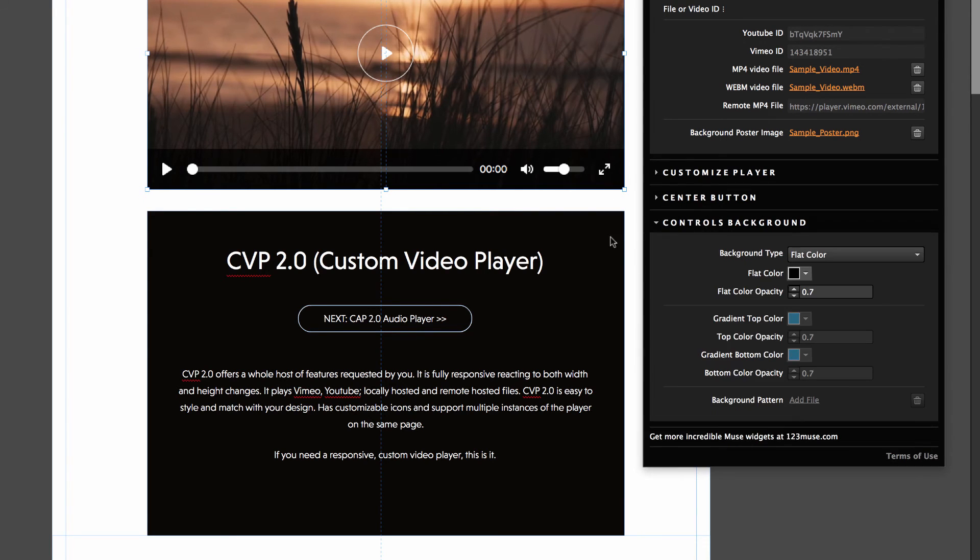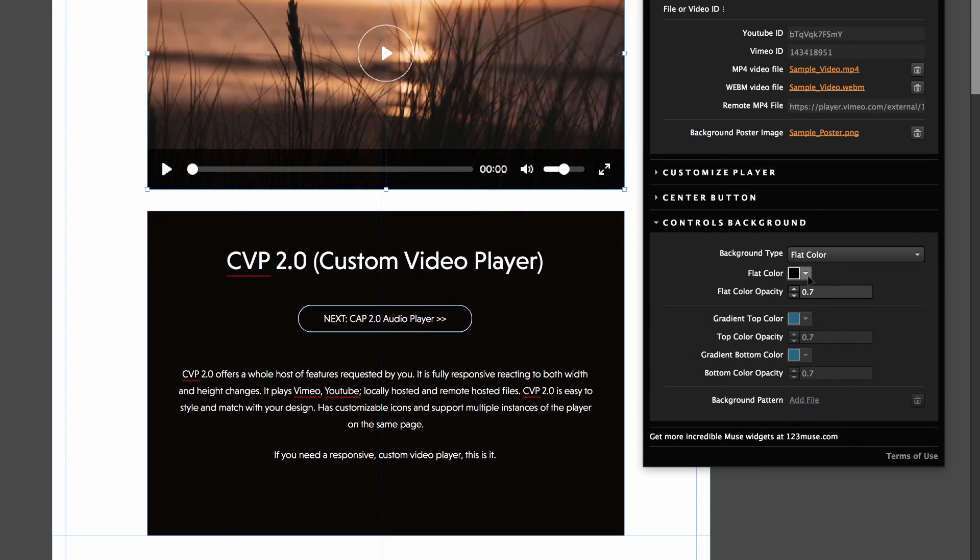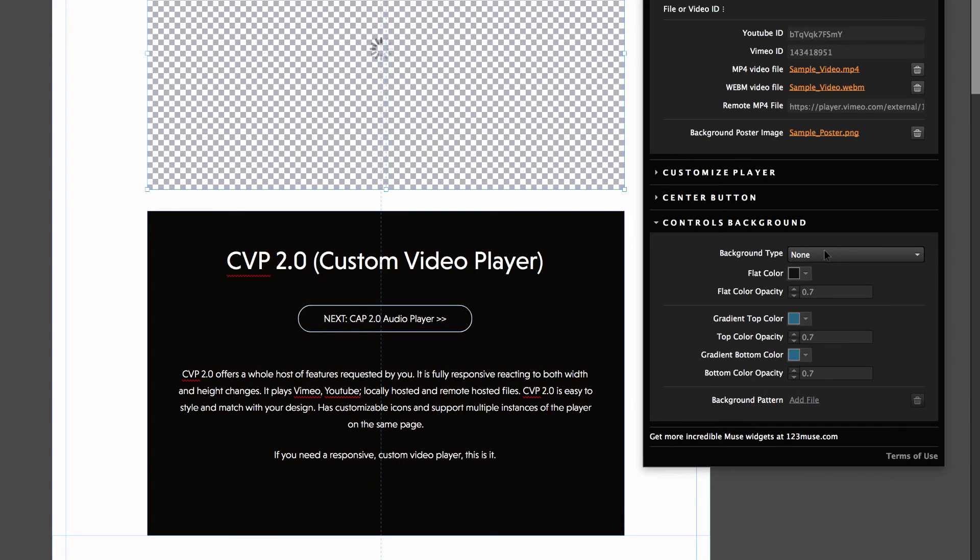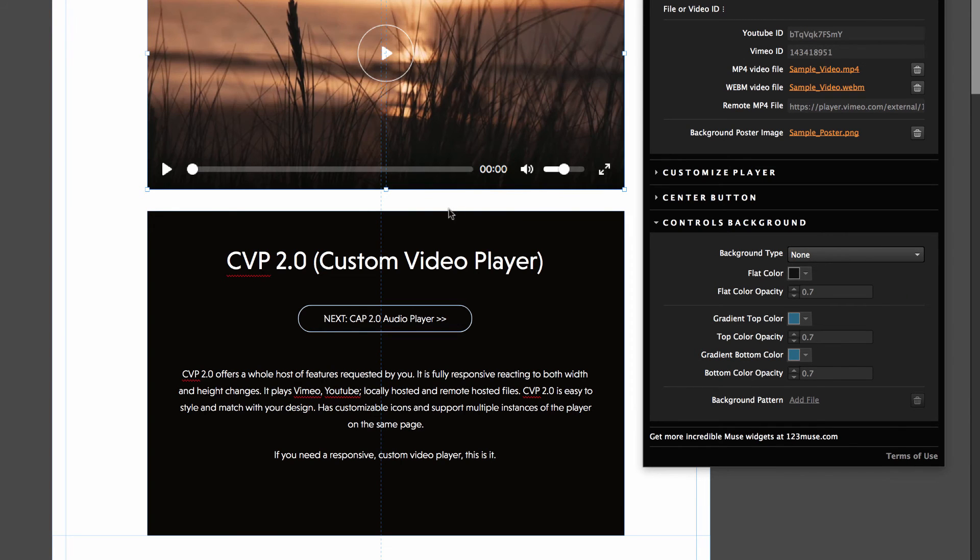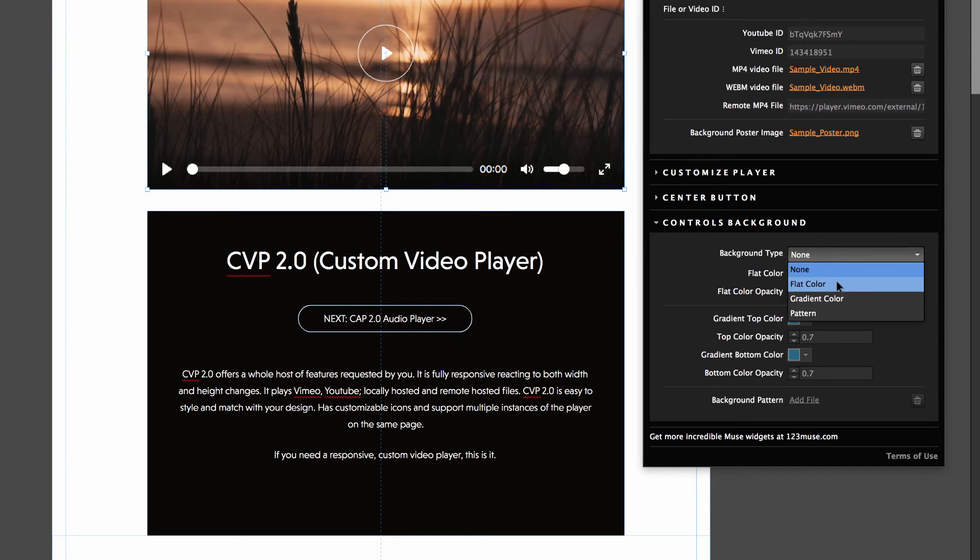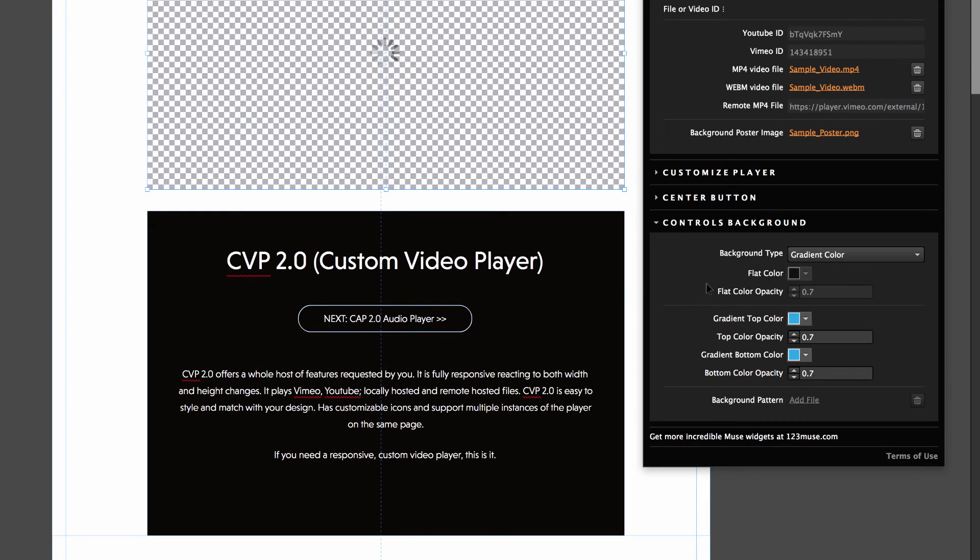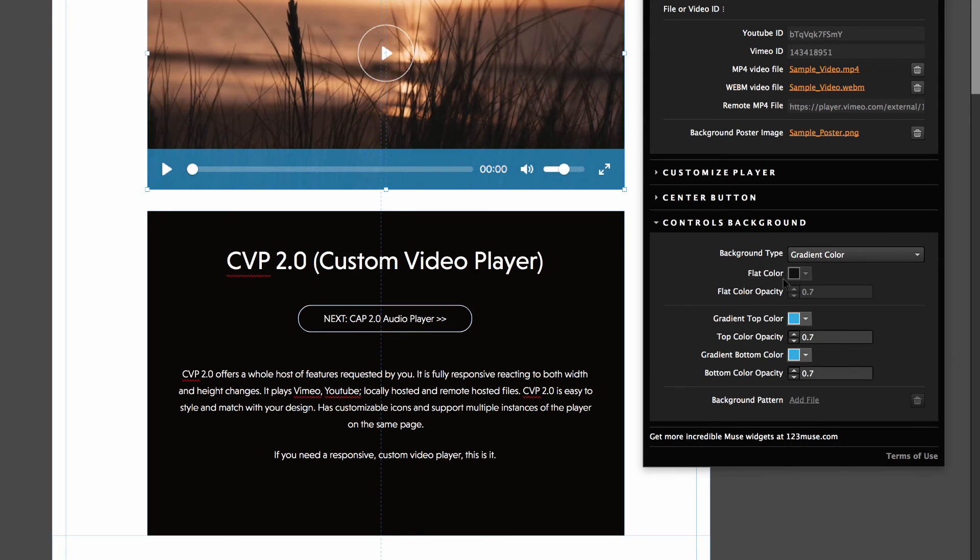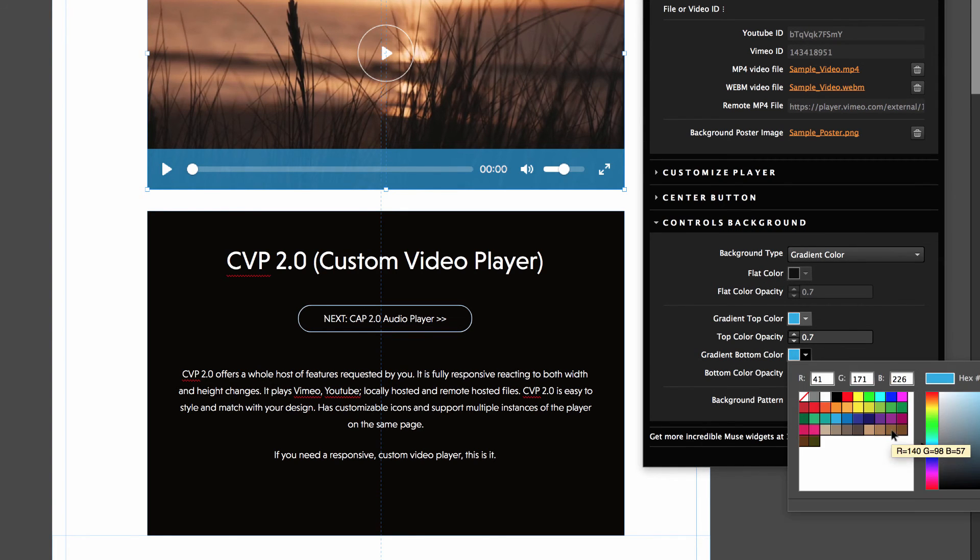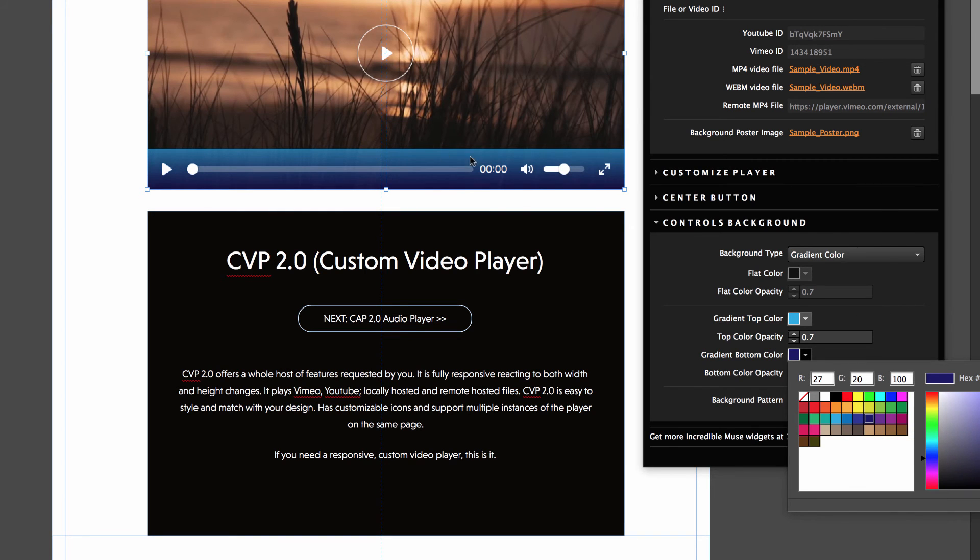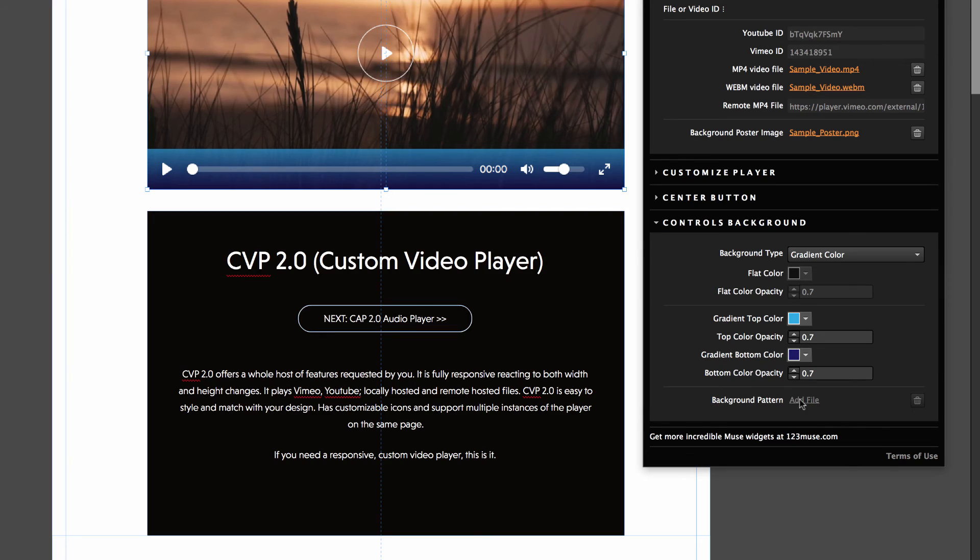And finally we have the background controls. Now this controls the controls background here. You can see currently it's a black and we've got a flat color. We have the choices of none. So we could switch that off and just have the, which is a really nice clean look. We could have then the flat color, gradient color or a pattern. So if we choose a gradient color, you can see now that the flat color has been deactivated and our gradient is now available. So let's change this gradient so we can see. So we can create these nice kind of very fresh looking duotone kind of look to it as well.